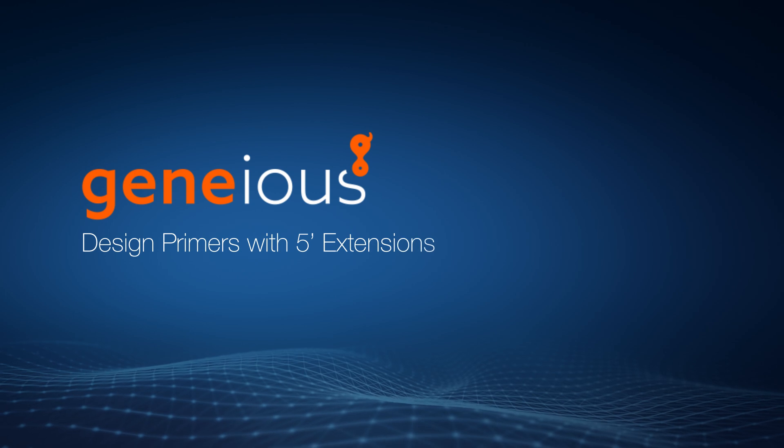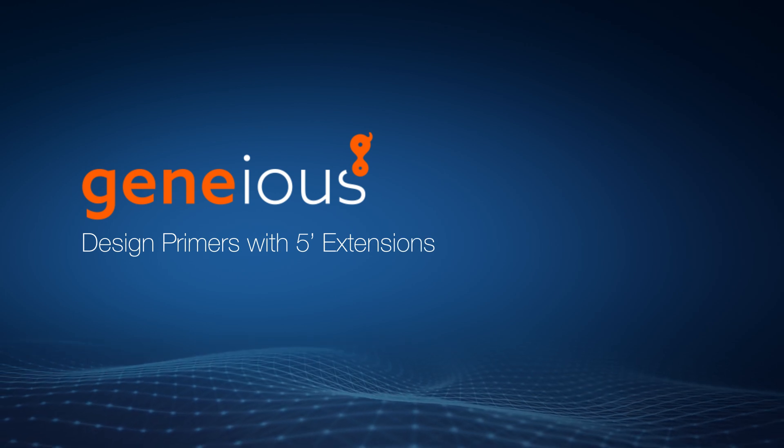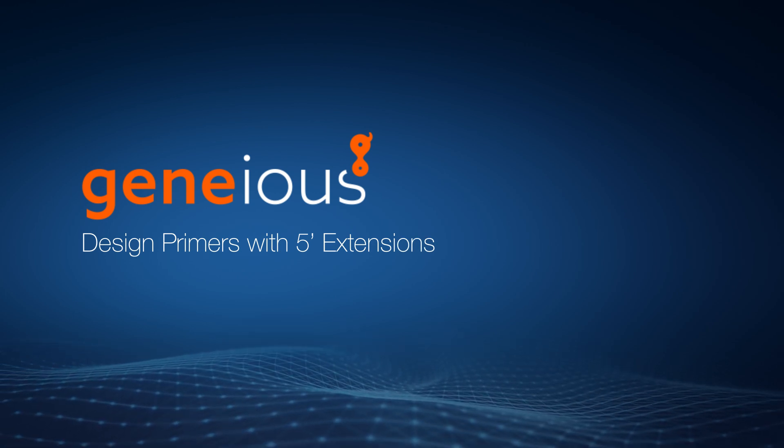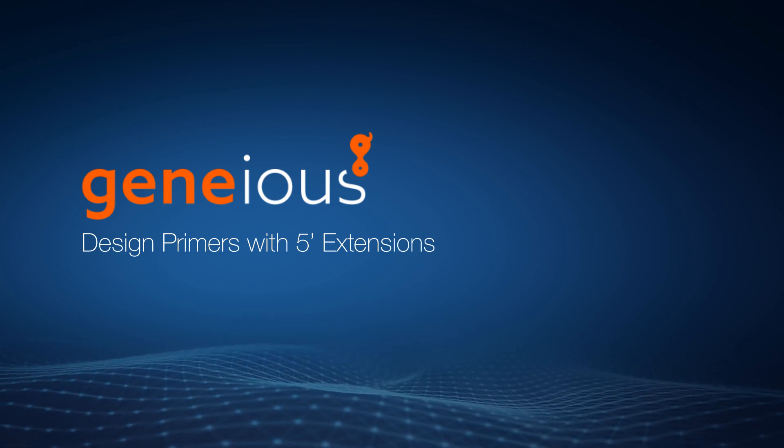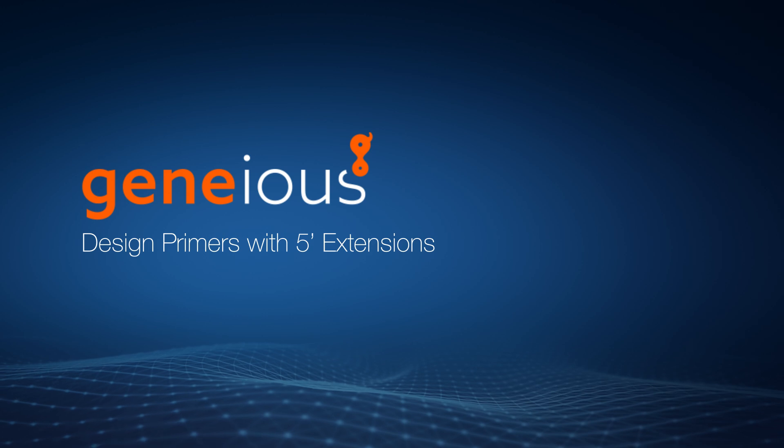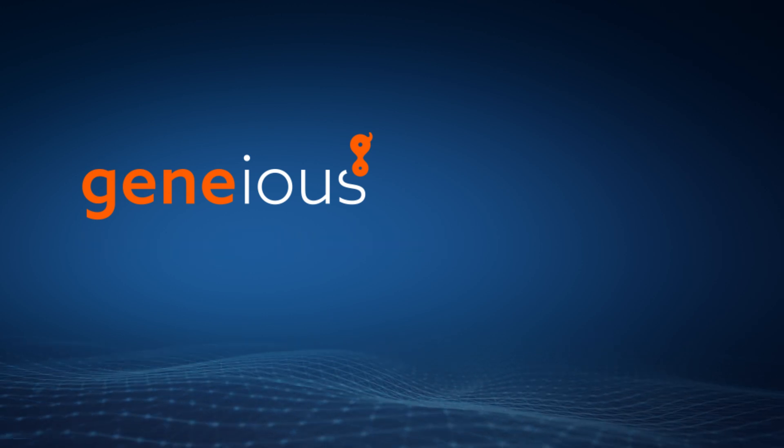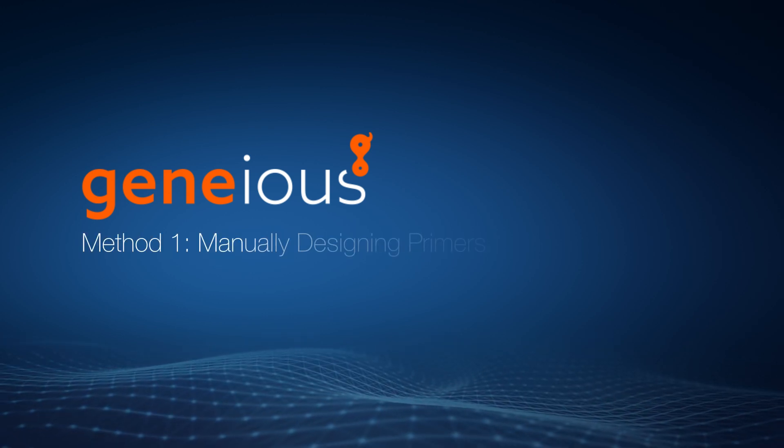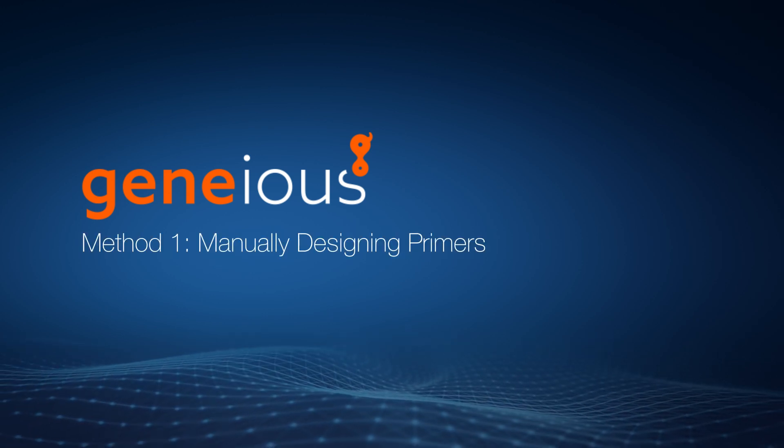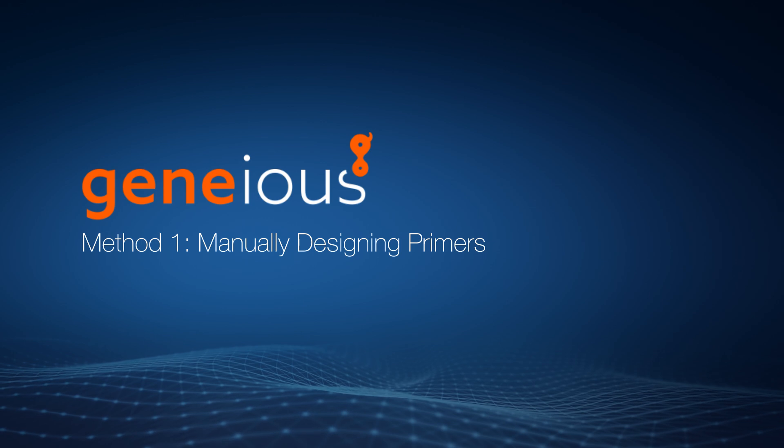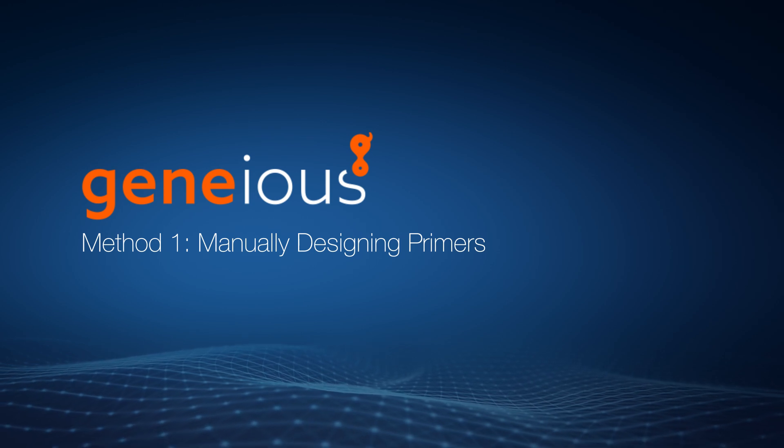Welcome to this video on designing primers with five prime extensions in Genius Prime. Let's start by looking at how to add five prime extensions when manually designing primers.